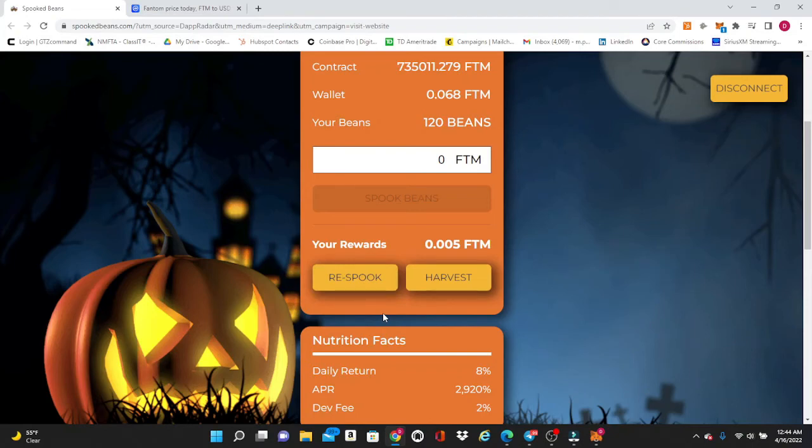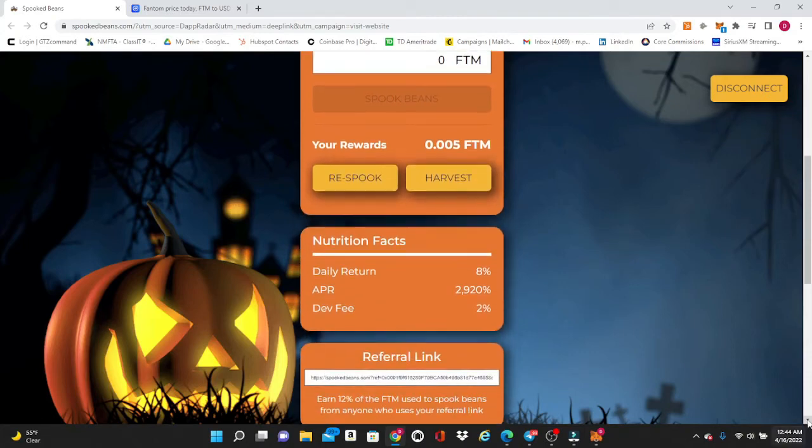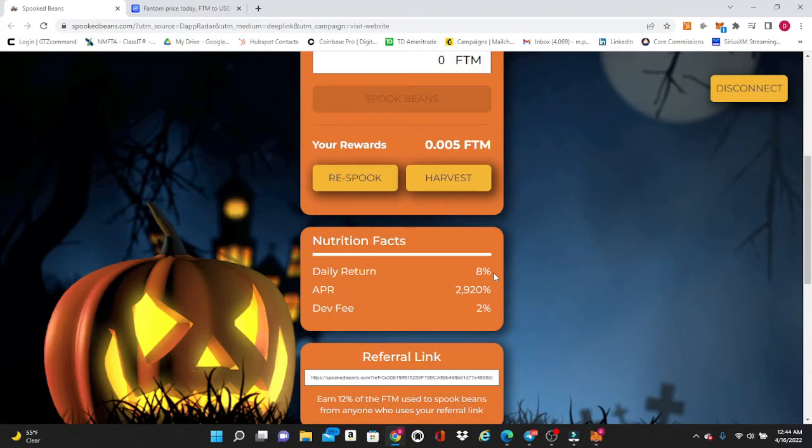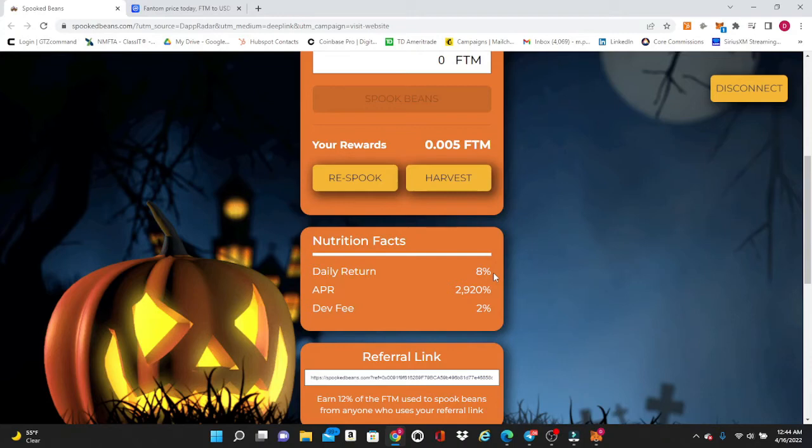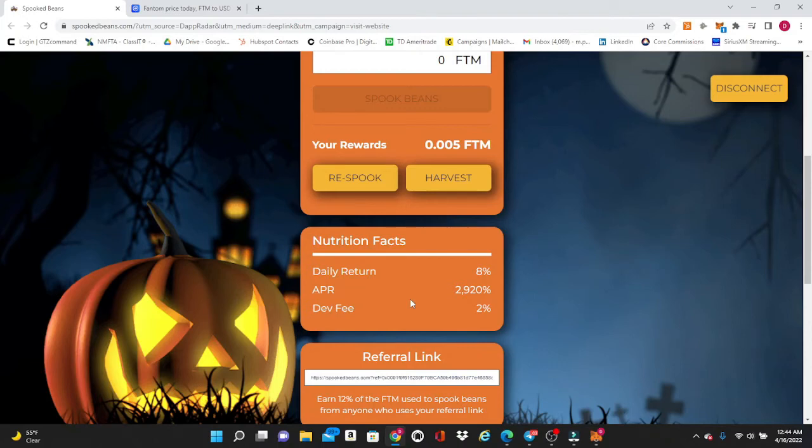The daily returns on this are huge, it's 8% on this every single day. Definitely, as long as you follow the rules, they will punish you if you get too greedy and you start to harvest every day. The 8% is definitely based on you doing this for six days and then harvesting on the seventh day. So the APR or return on this for the year is 2920%, so there is serious money to be made in this guys.